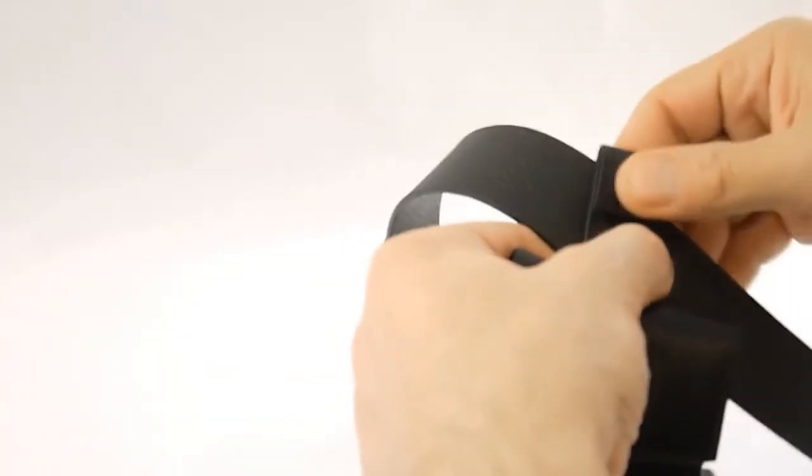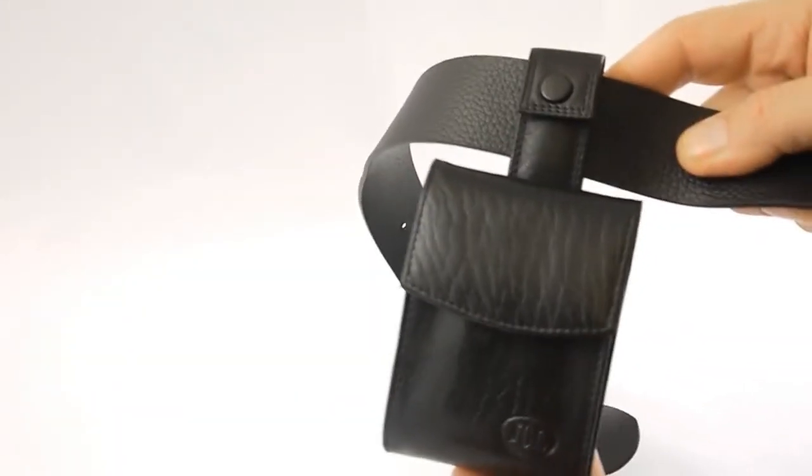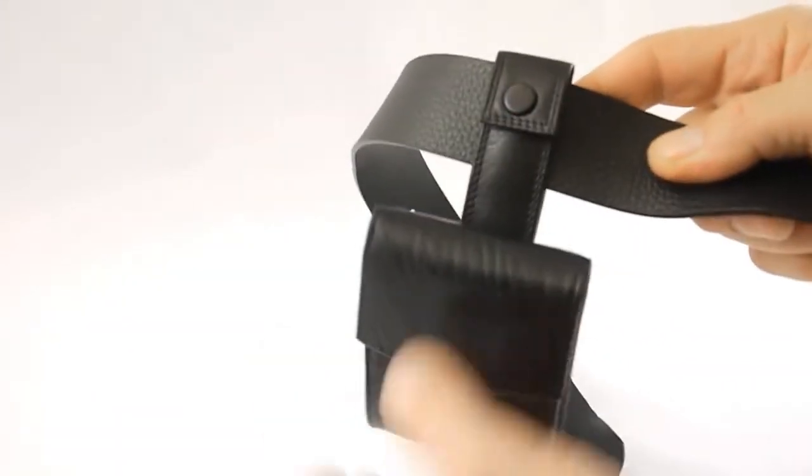So you would simply put that over your belt like so, clip it on, and then you have easy access to your deck of cards whenever you need it.